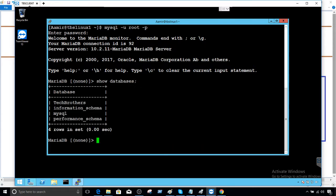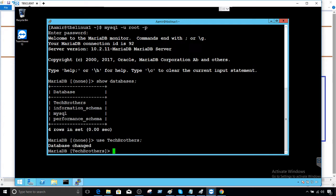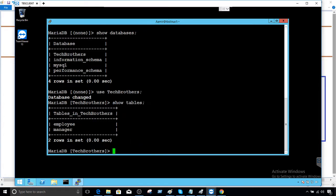We have tech_brothers database here and that's where we would like to provide permission to user called TB. Now I'm going to use tech_brothers so we can see the tables. Show tables will list all the tables here. So we have an employee table and manager table.